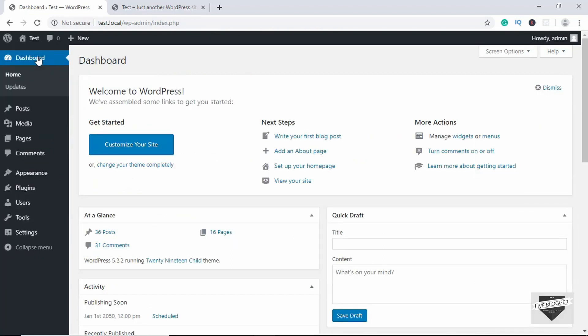That's basically it for this video — that's how you create a child theme for your website. If you want a completely different design, you should create your own theme, but for minor changes to an existing theme, a child theme is the way to go. If you have any doubts, ask in the comments below. Click Like if you found this useful, and subscribe for the latest video updates. Thanks for watching — have a nice day!